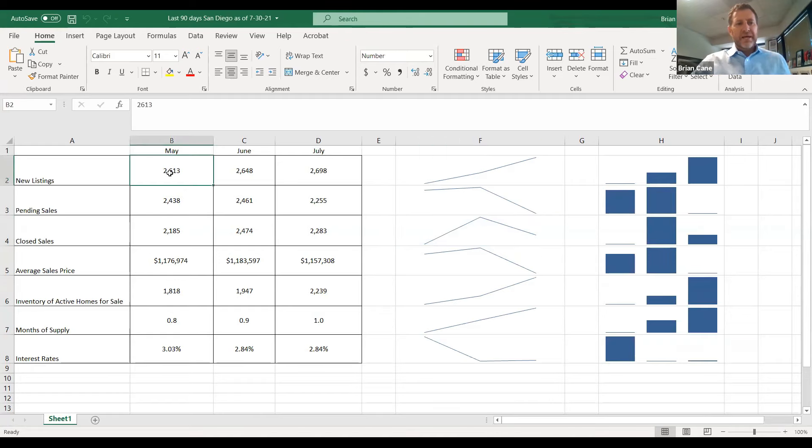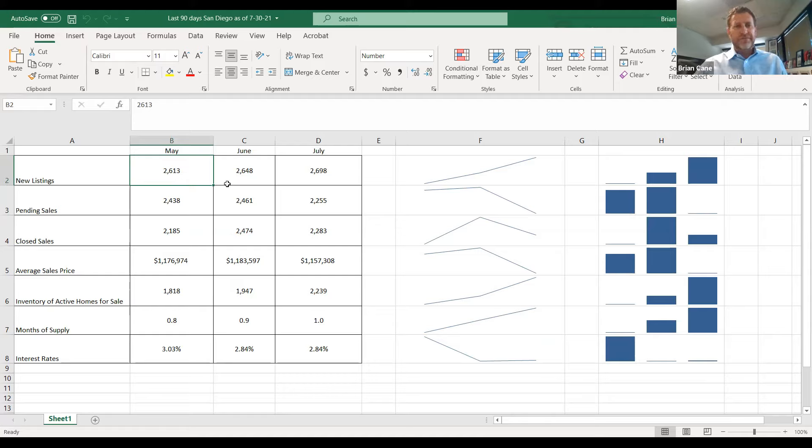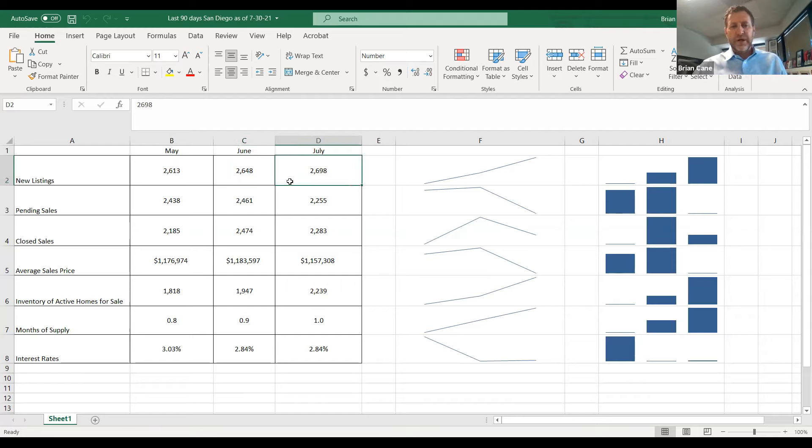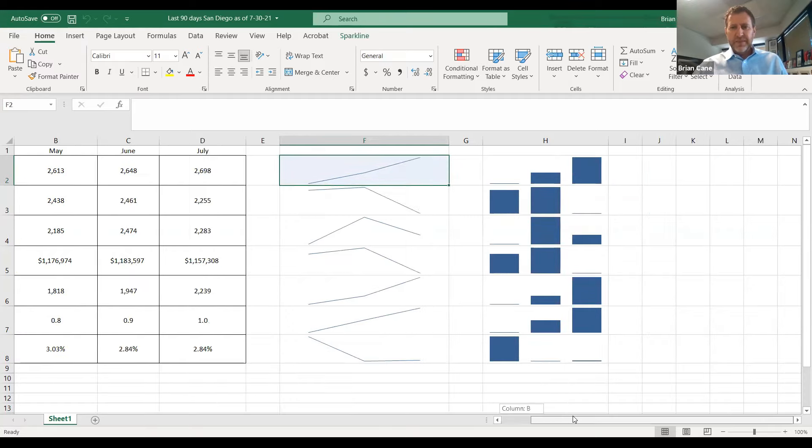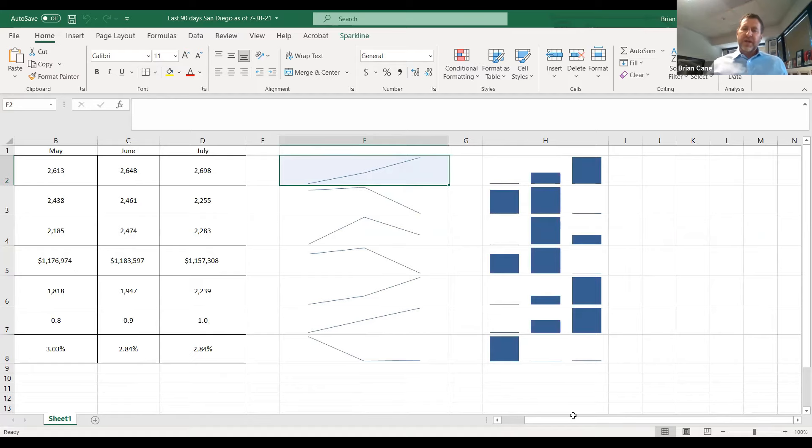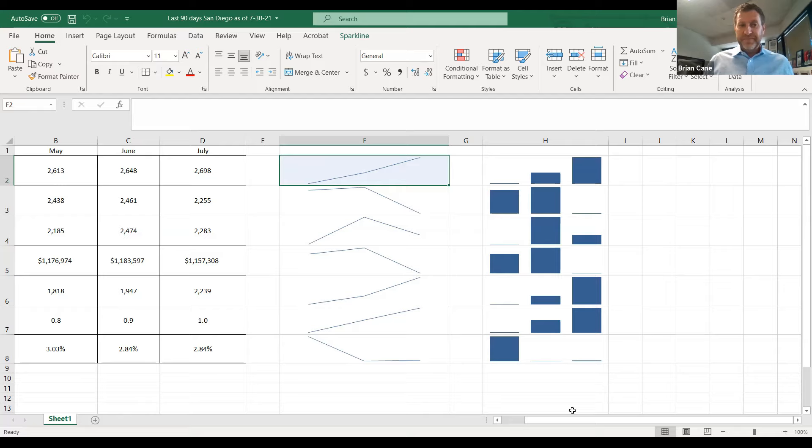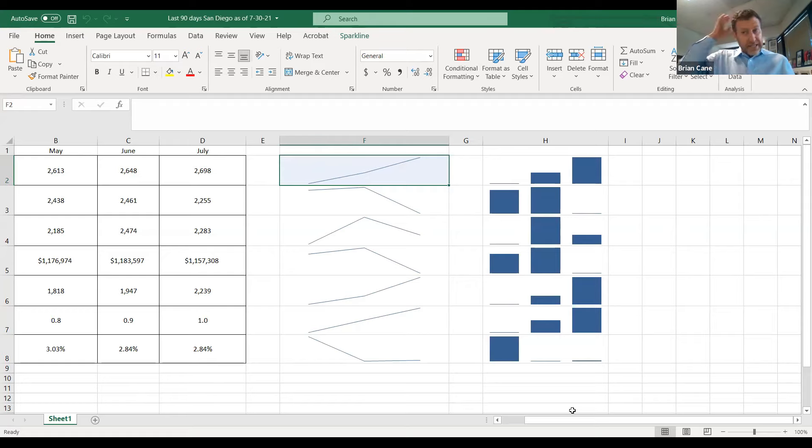So look what happened in May. We had 2,600 new listings go on the market, followed by 2,648 new listings going in the market in June, and 2,698 new listings going in the market in July. Here's what that graph looks like. Let me ask you guys a question. Is inventory going up or down or staying stable? It is going up. Every month, every month, there's more and more and more listings hitting the market.